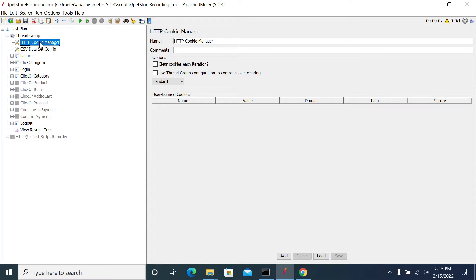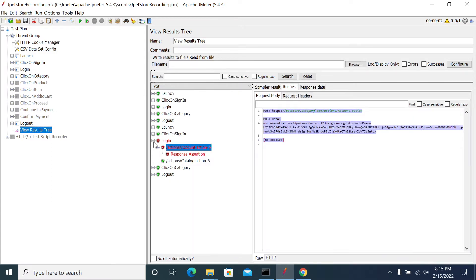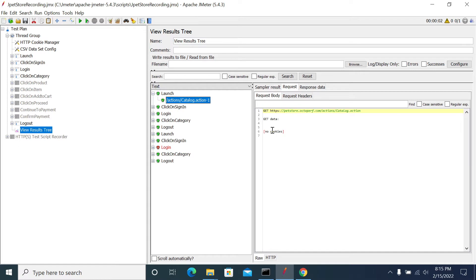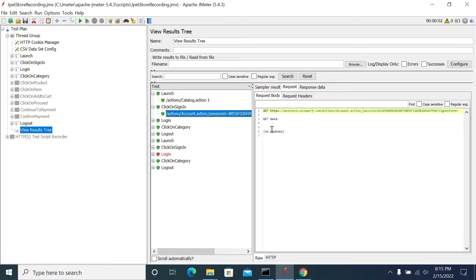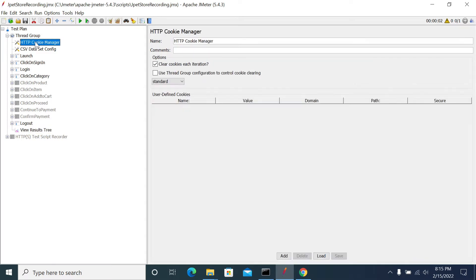We need to clear our cookies on each iteration. Looking at this previous run, we can see there are no cookies here — no cookie on any of these requests.